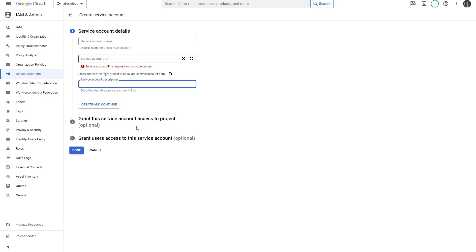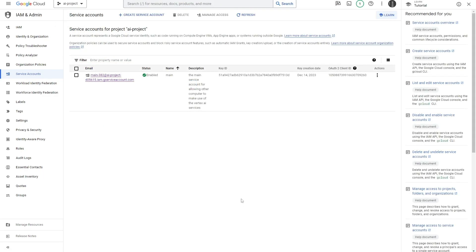Once you hit continue, it's going to ask you to grant this service account access to your project. Really, you just want to give it whatever access you want to have, so you could give it the owner's access. Then it's going to ask you to give users within your account access to this service account. This again would be your email or whichever user you want to be able to use and control this particular service account.